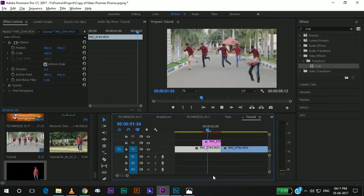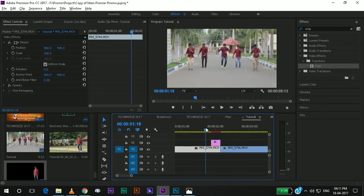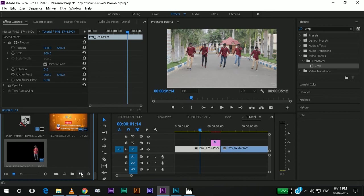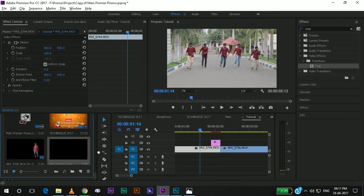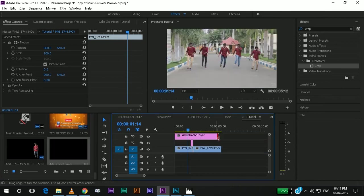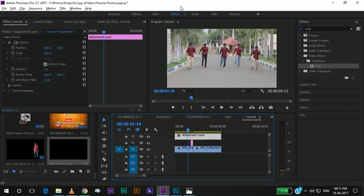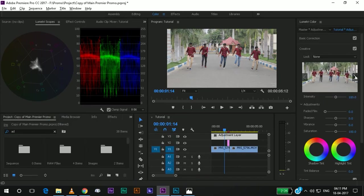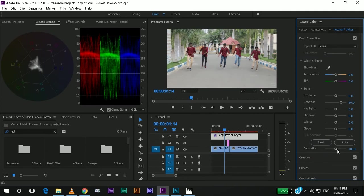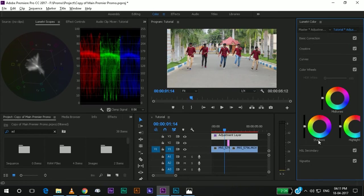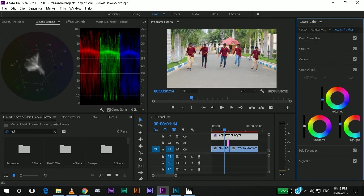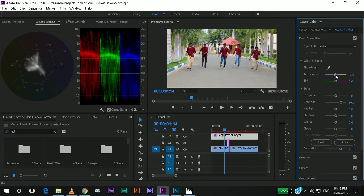Now I would like to color correct the video. I am using an adjustment layer. Apply it at all. Double to the color panel. I am going to increase the contrast. I am going to give some saturations. I got my color wheels. Increase the highlights. Increase the mid-tones. Increase the temperature. It's looking good for me.